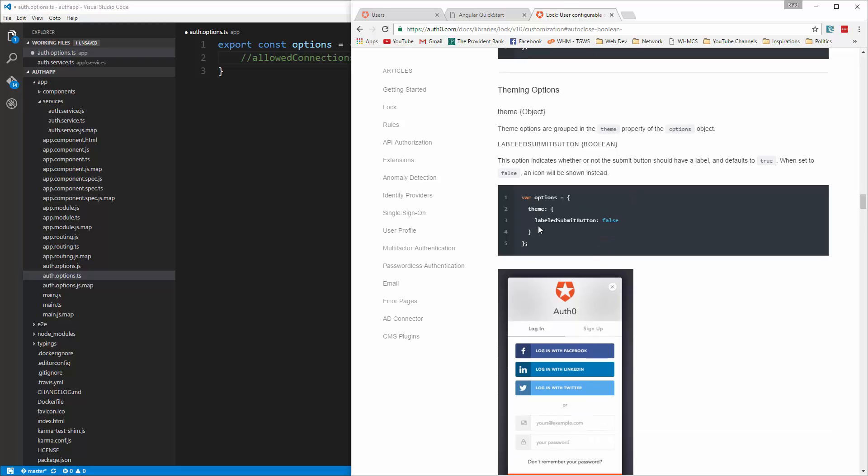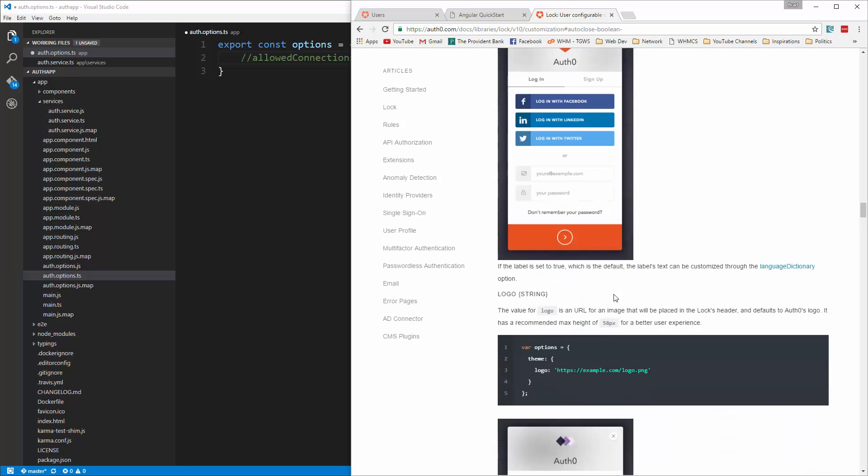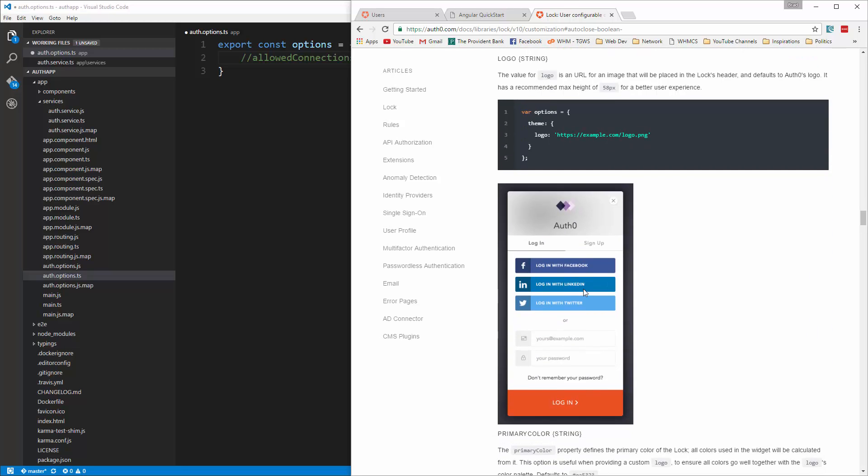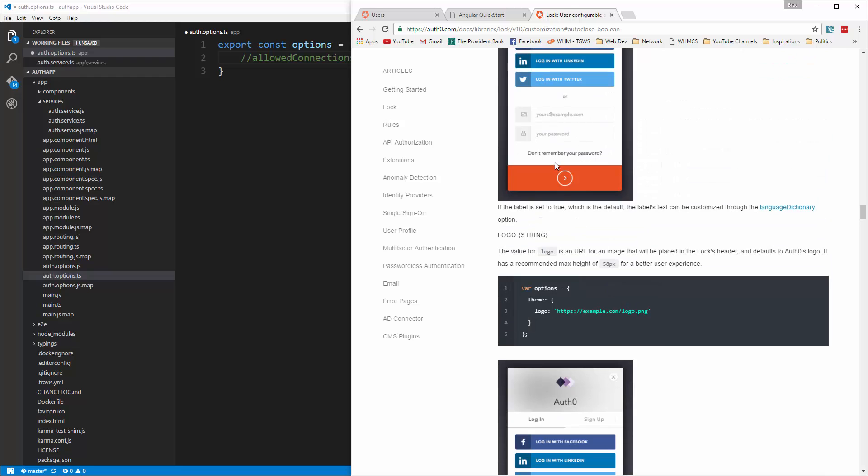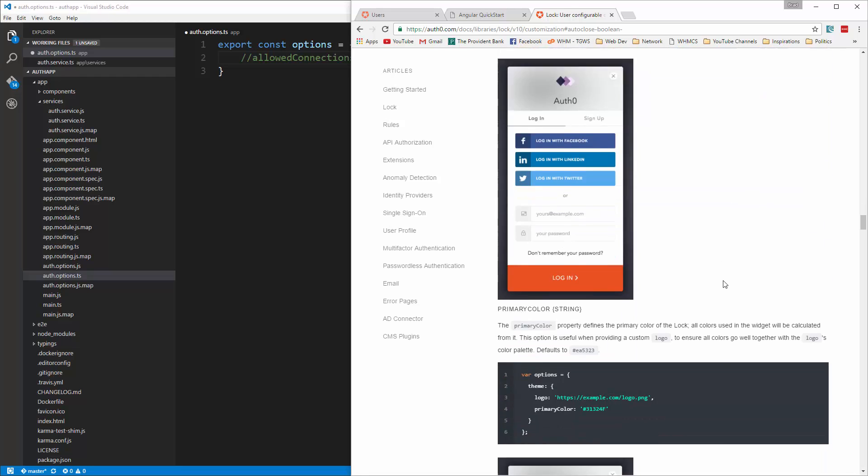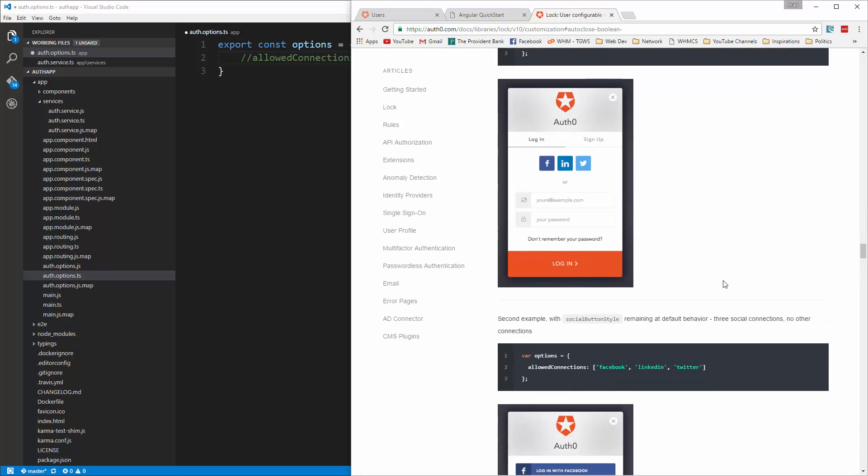Okay, and then you have different theming options. So what's this one here, labeled submit button faults. So I guess you don't have to have a label on the submit button. You can have your own logo which is really cool. So you just want to set theme logo and then a link to that image. All right, so there's a lot of cool stuff here.